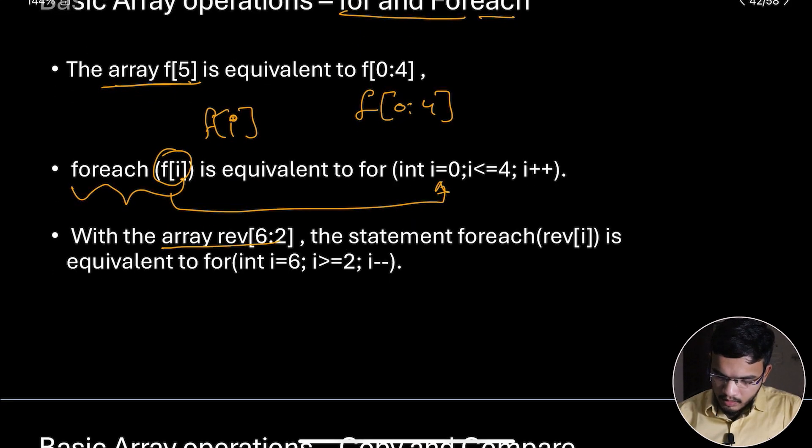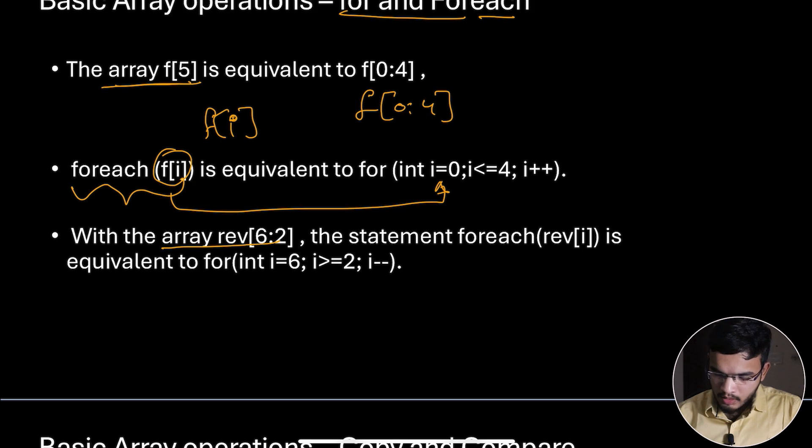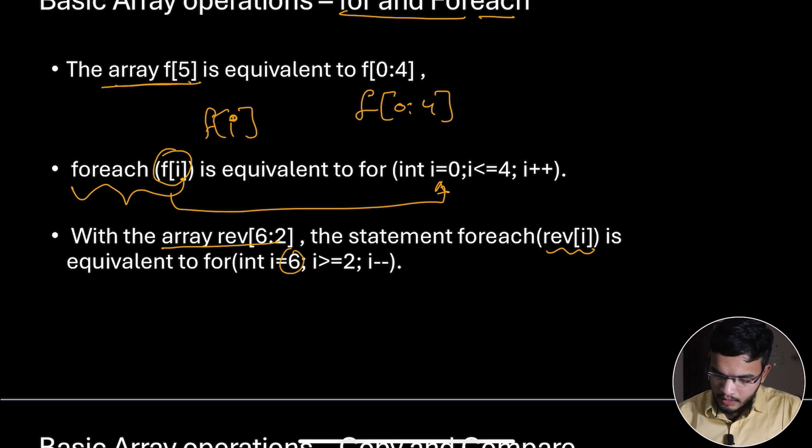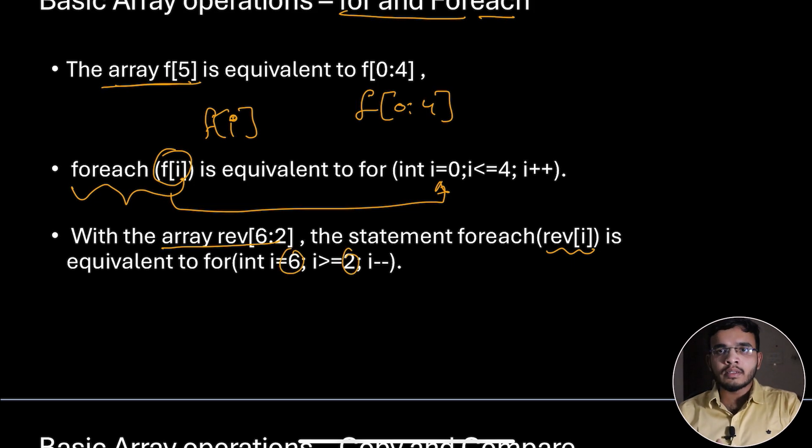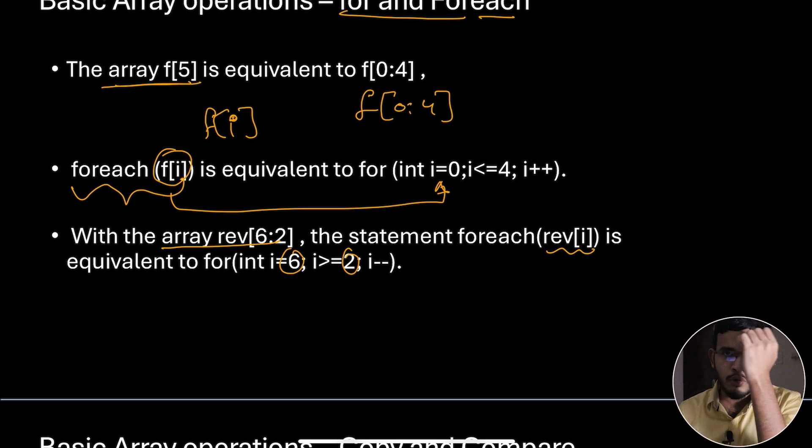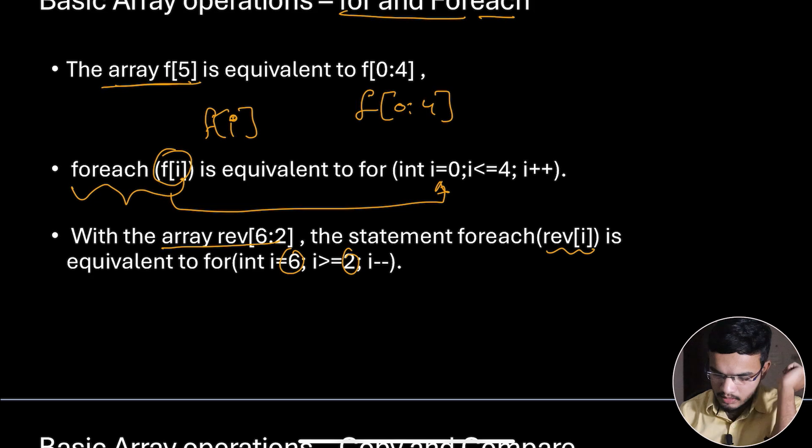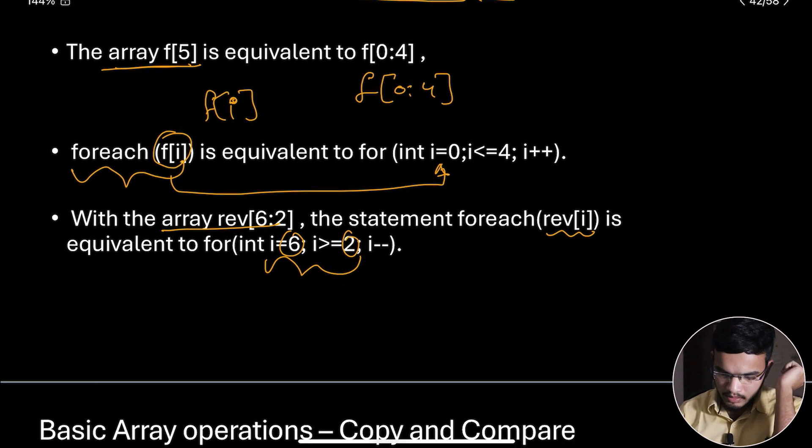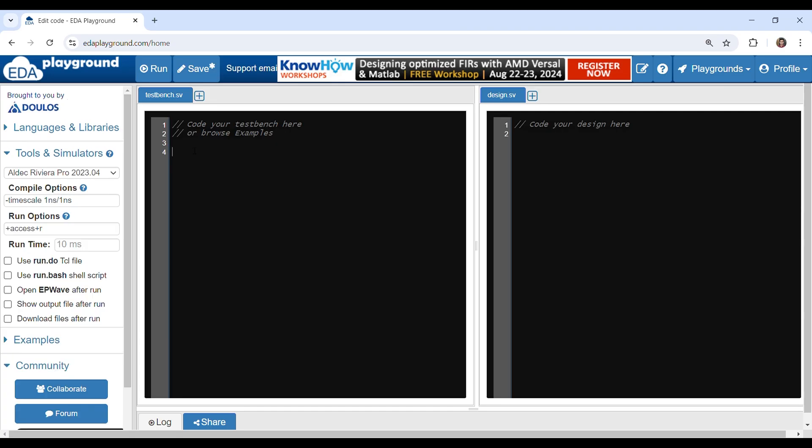With the array rev[6:2], the statement foreach(rev[i]) is equivalent to going from six till two, from last to beginning. In cases where you want to go from last to beginning, you use this syntax. Now let's see how to use for loop and foreach loop on arrays.